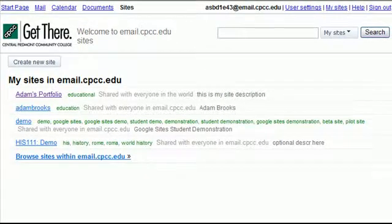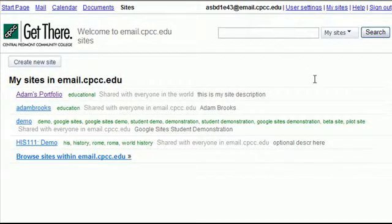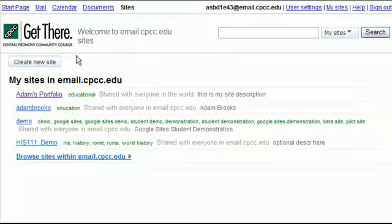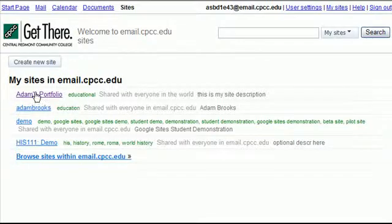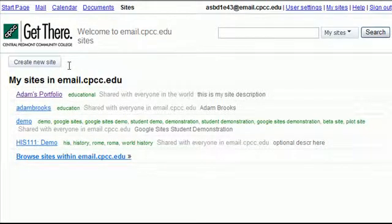Now you'll notice that the first page here is listing off a couple of sites that I've made in the past just working with the system. You may not have anything listed here if you haven't created anything yet. To create your first site, just click on the Create a New Site button. If you've already created one, you can access it by clicking on the link and it will take you right to it. Watch the next video on creating your Google site.